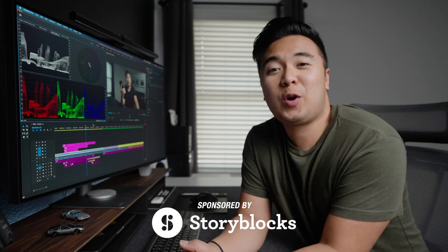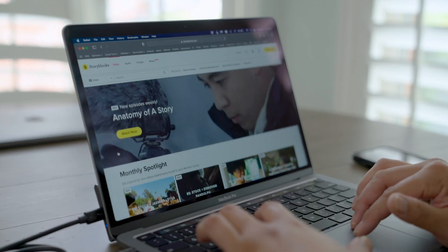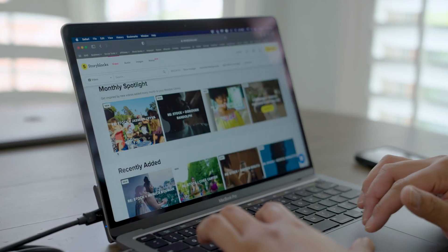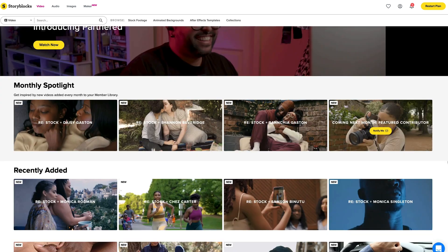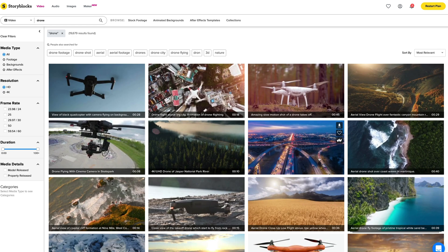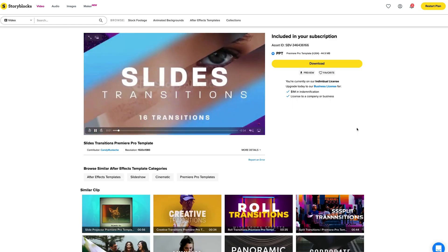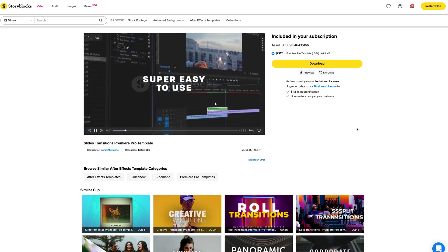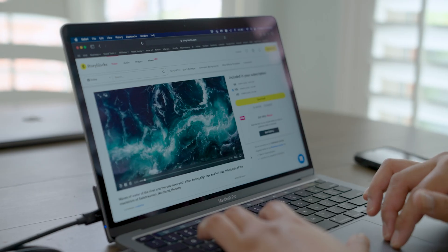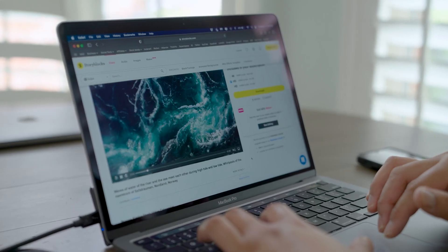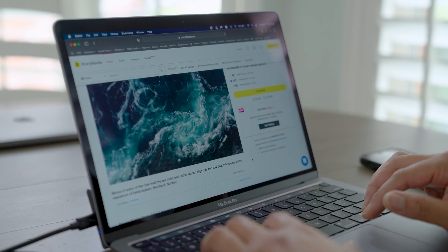Today's video is sponsored by Storyblocks, my go-to site to download high-quality digital assets such as 4K and HD videos from their one-plus million stock footage library, sound effects, and even After Effects templates. They make it super easy to search and download whatever digital asset you want, and it helps creators like me tell our stories.